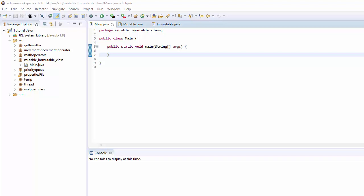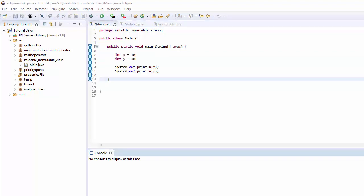Before we understand mutable or immutable classes, let's first understand mutable and immutable variables. Let me show you with an example. As you can see on the screen, I have created two mutable type variables. As per definition, mutable type variables can be reassigned a value after initialization is completed.